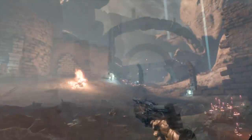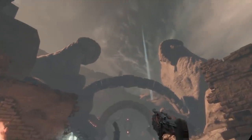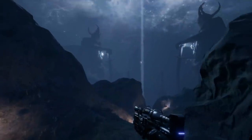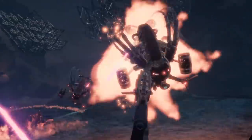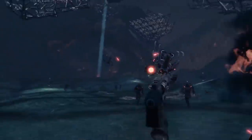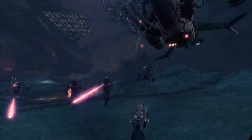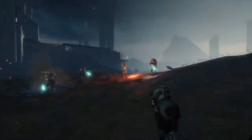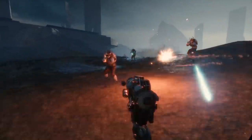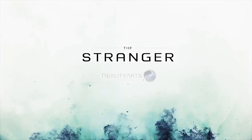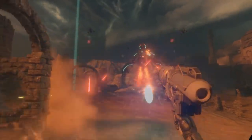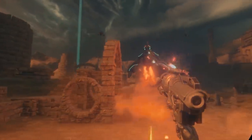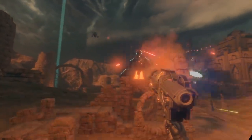After the world was nearly destroyed during the Rift War, take up arms to reclaim the surface of the exotic, hostile world you call home. Explore the rich world of Epic MegaGrant recipient The Stranger, an intense VR combat game now available on Steam.